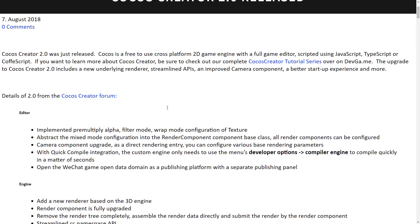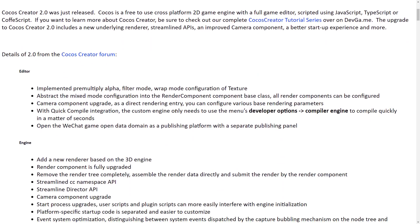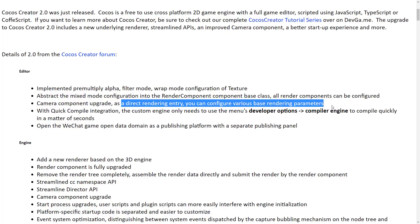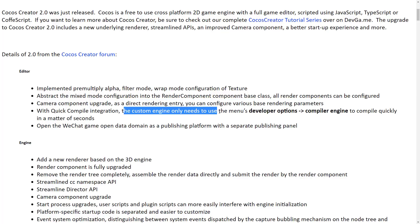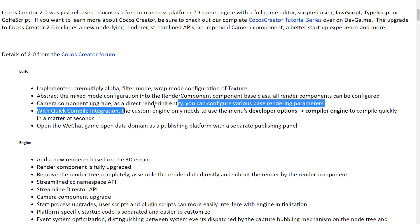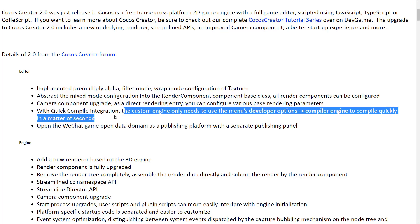So let's get back to the 2.0 release. This is the new release post from GameFromScratch.com — I'll throw the link down below. You can see here they have improved the renderer. Basically, they replaced the underlying renderer with the renderer from the Cocos 3D project, so there should be a new, more performant renderer. On top of that, you have a bit more customization available to you — in the camera component you have direct rendering entry and you can configure various base rendering parameters. They also did some cleanup behind the scenes: they cleaned up the director namespace and the CC namespace, and deprecated some old functionality. With quick compile integration, the custom engine only needs to use the developer options compiler to quickly compile in a matter of seconds, so there are compiler improvements there as well.